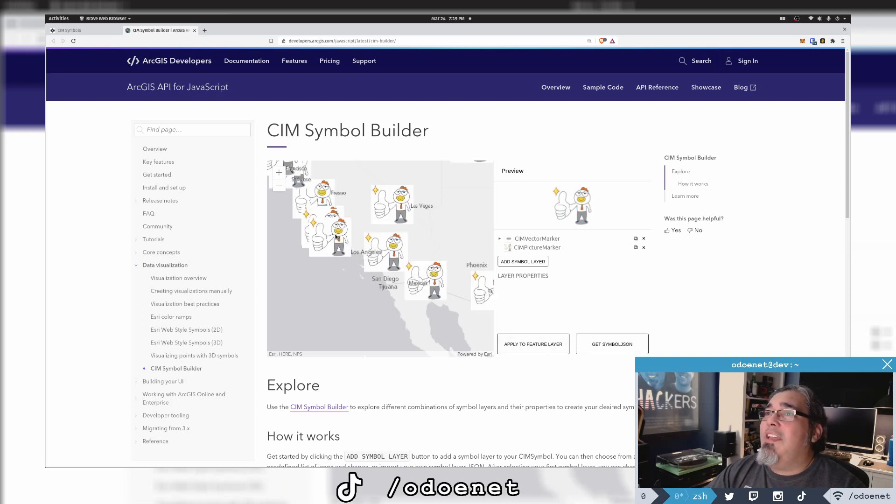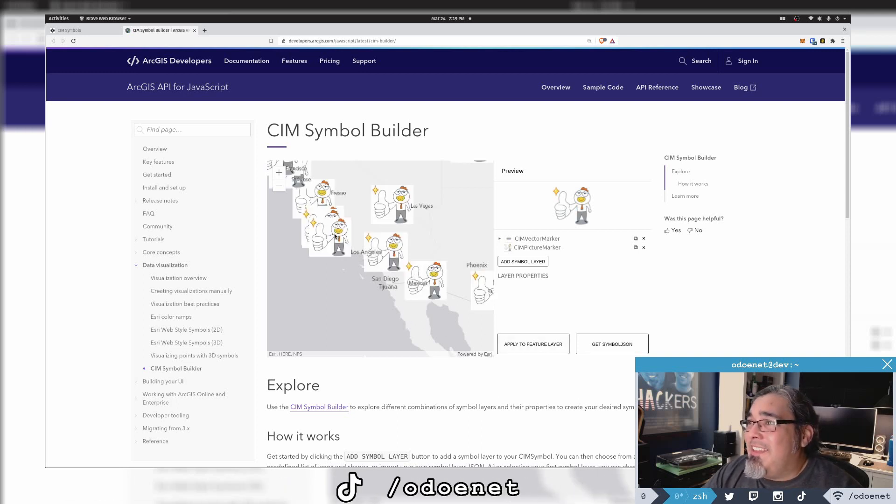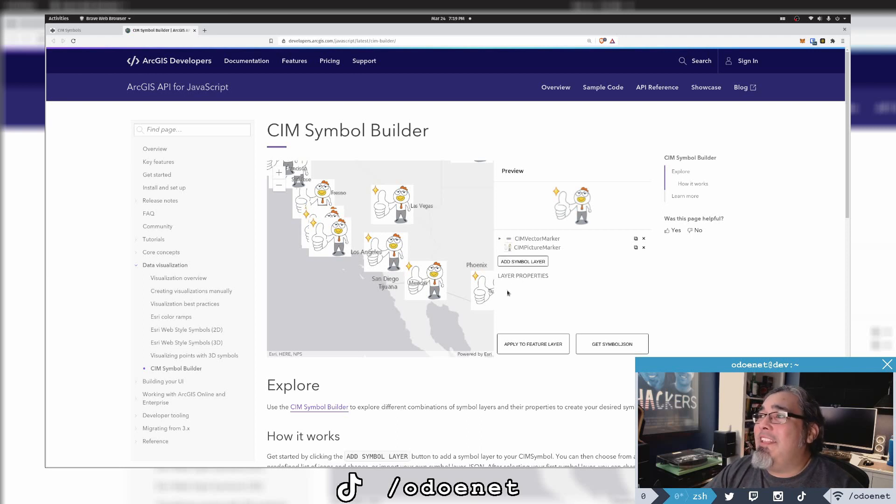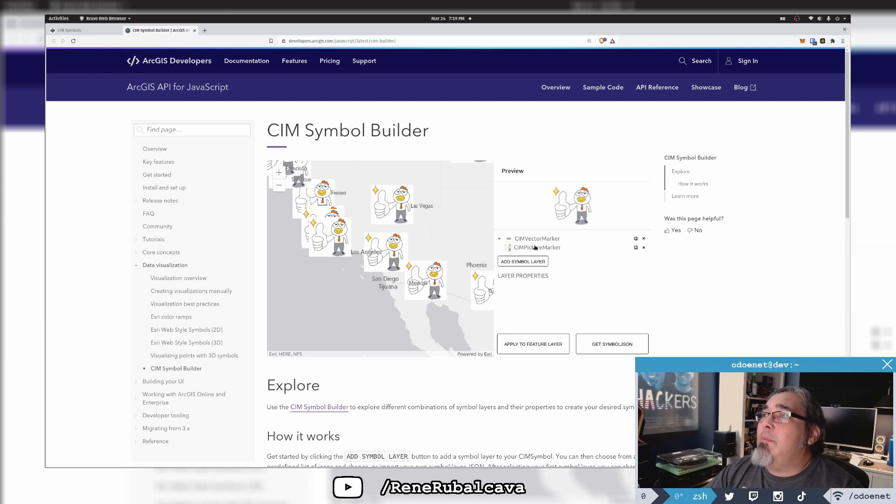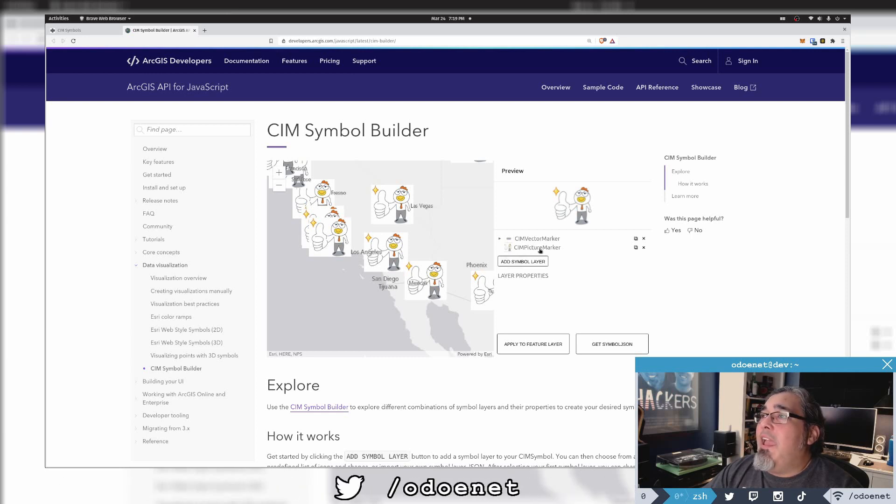I want to know who put this in the SDK. I need to go check to find out who did this. So okay, it's made up of two parts we can see here. It's made up of a CIM vector marker, which I'm going to guess is this little shadow right here, and a CIM picture marker.